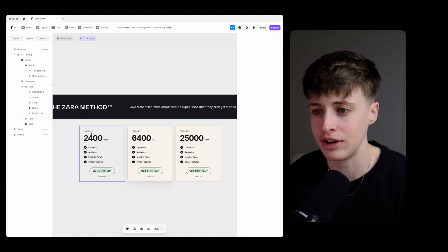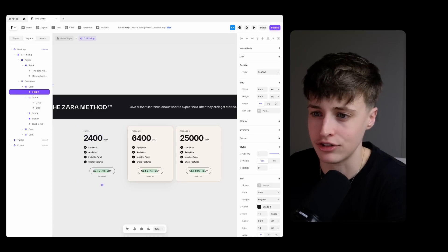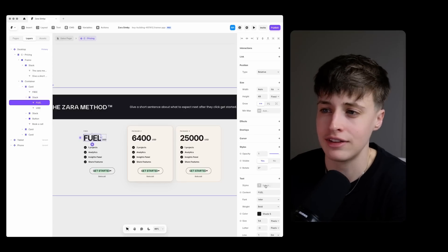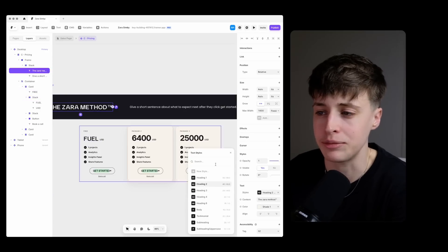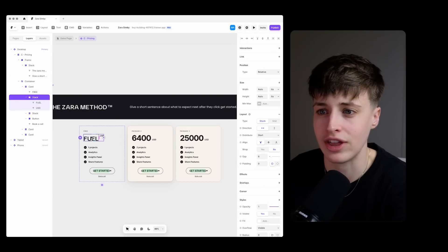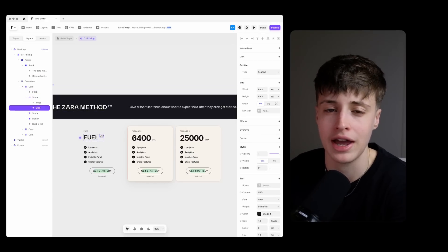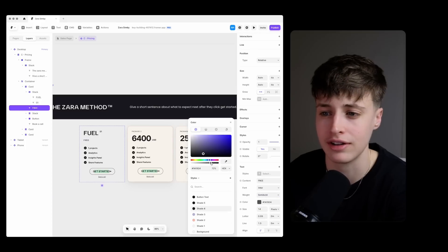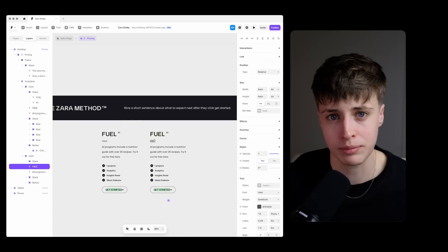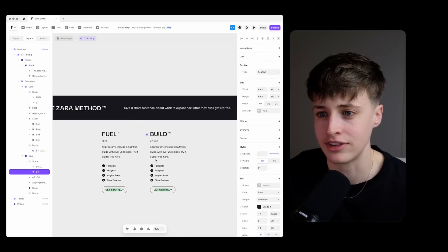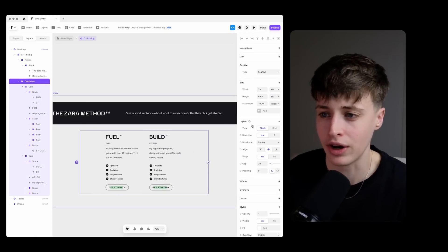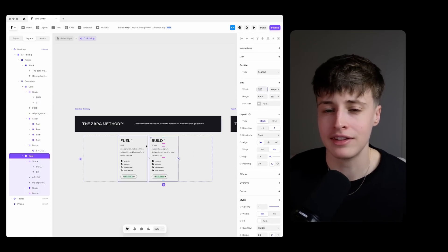And so starting with a free nutrition guide this is their lead magnet for their customer to try out their program and kind of build trust with their audience. Then step two would be for them to purchase their self-guided workout program.